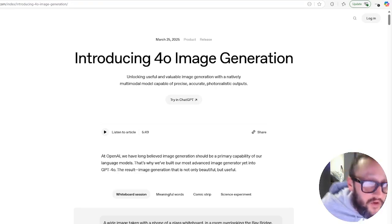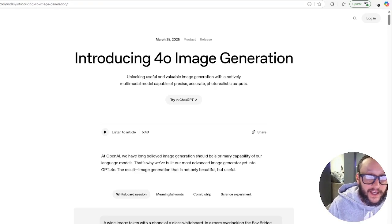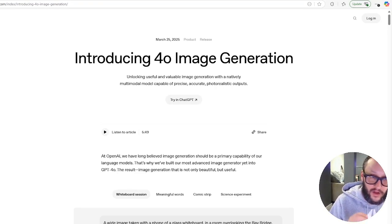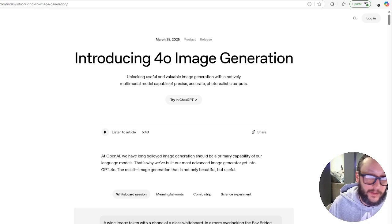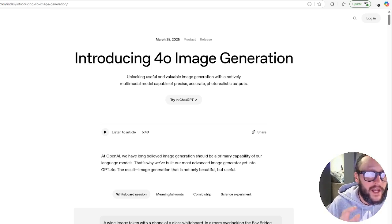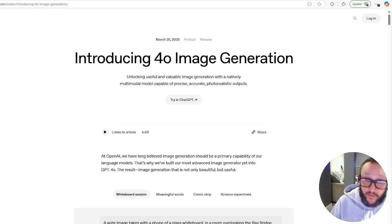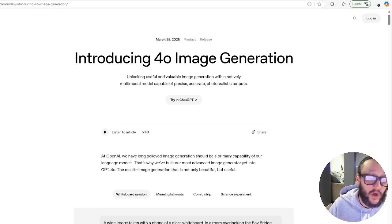Guys, if you haven't heard the news, OpenAI yesterday just released their new image generation for 4.0 and it is freaking amazing, trust me. This is what everyone's been waiting for. This is going to change the world.